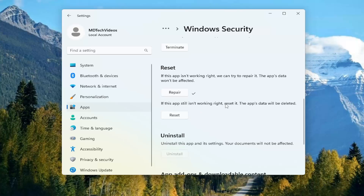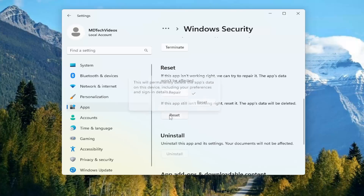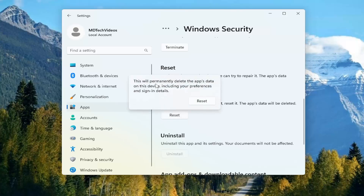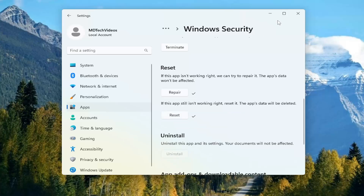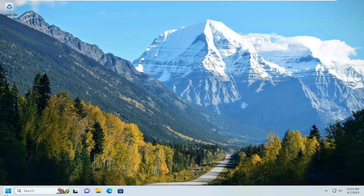If the app still isn't working right, you can try and reset it here — the app's data will be deleted. Select Reset. This will permanently delete the app's data on this device, including your preferences and sign-in details. Select Reset, and once that's done you have two check marks. Go ahead and close out of here.